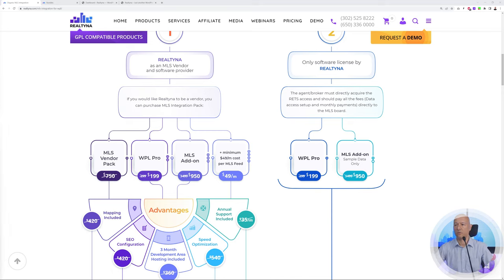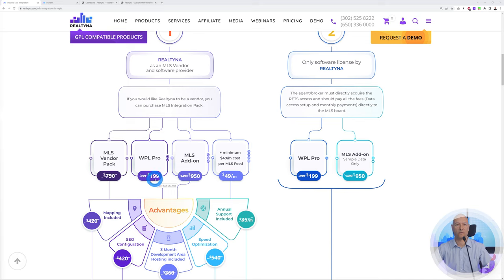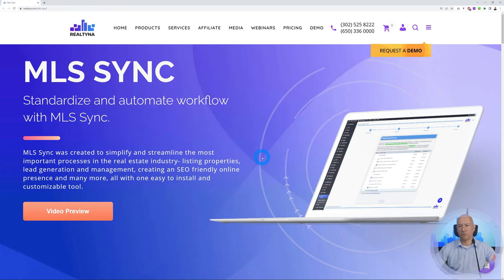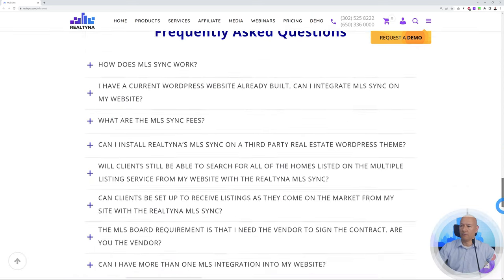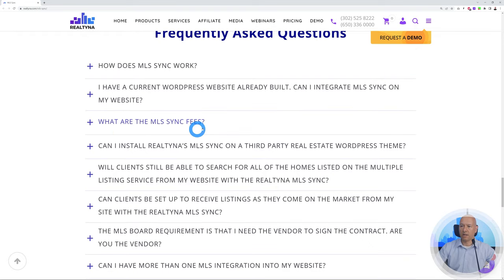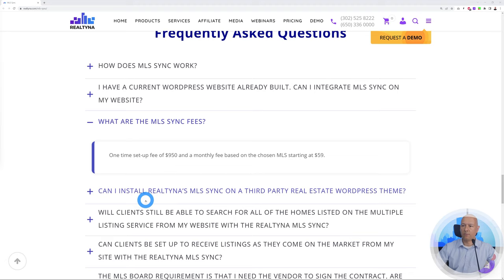This is quite a small investment compared to buying properties, and with it you can earn as much commission as you want. Once you purchase the MLS add-on, it comes with the full configuration — data feed setup and configuration is included at no extra cost. You don't have to worry about the technical side of things. One more thing on pricing: the MLS sync is a subscription service where Realtina serves as the vendor for the MLS data. The one-time setup fee is $950 and a monthly fee based on the chosen MLS starts at $59.